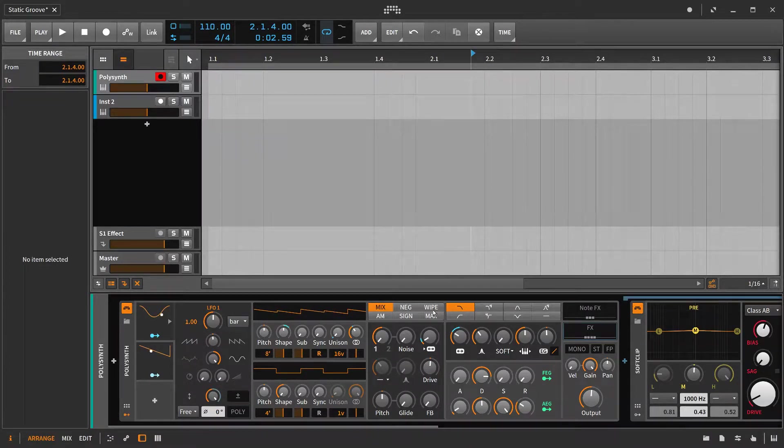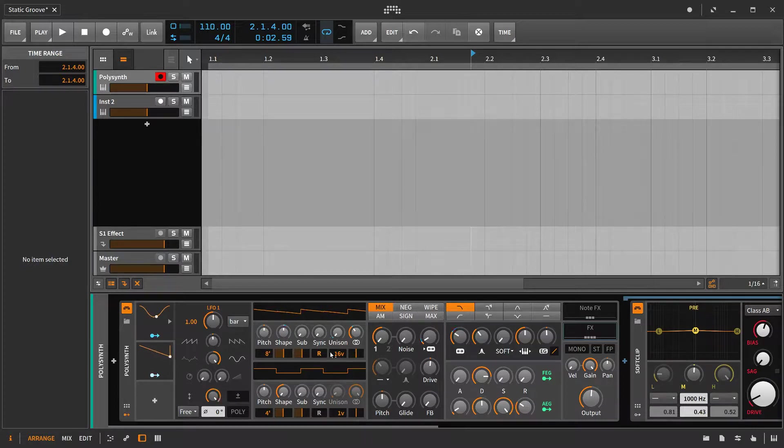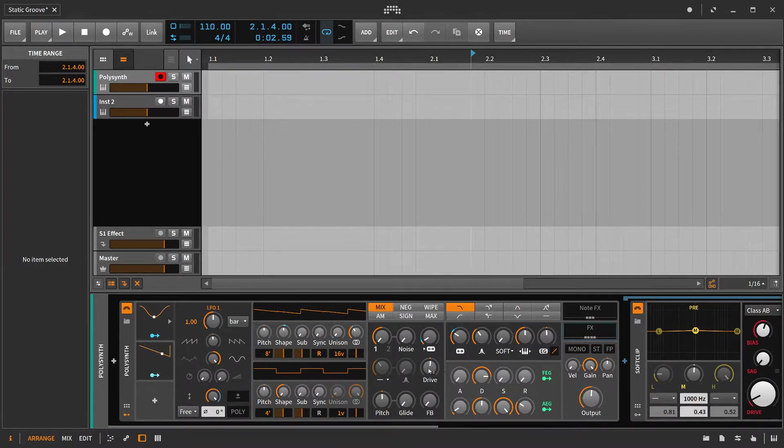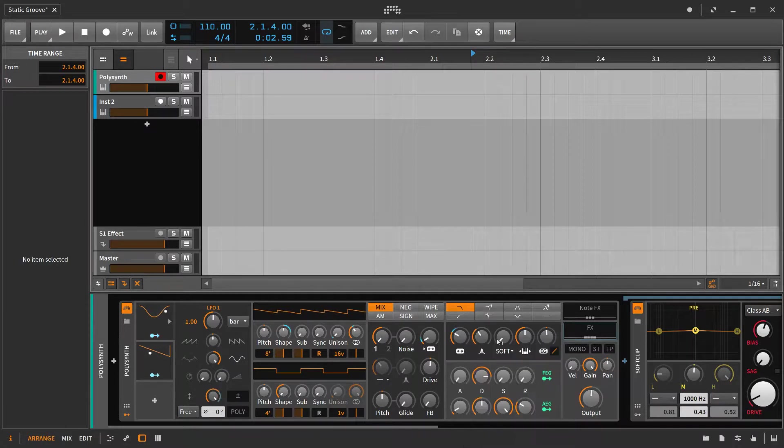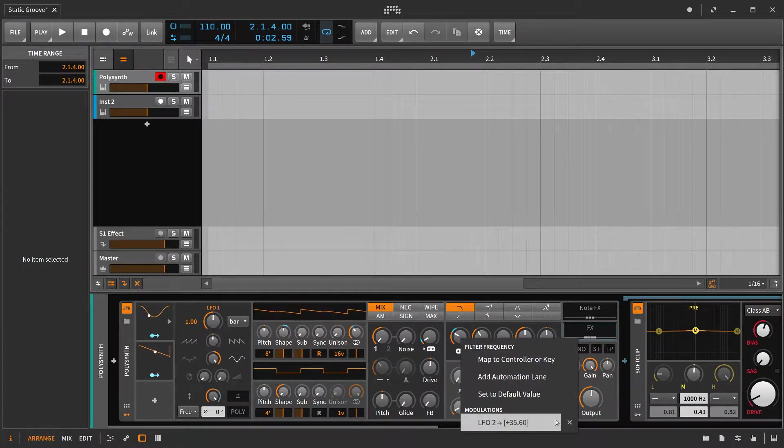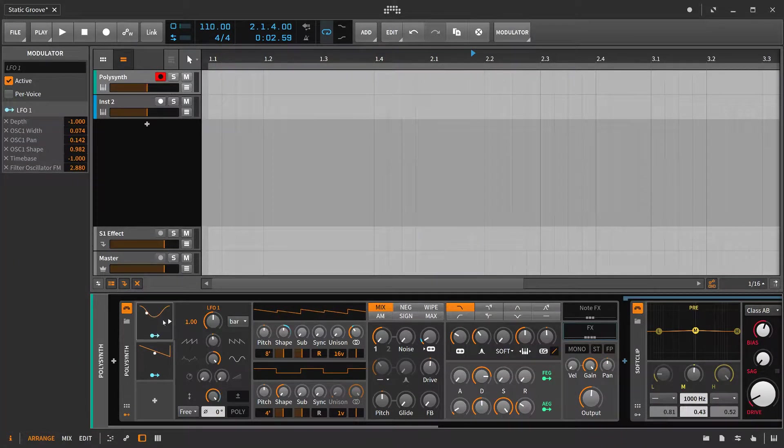Hello, so anybody that is new to the world of modulators inside of Bitwig Studio might find this tip helpful. What we're going to be doing is focusing in on using the depth control inside of LFOs.